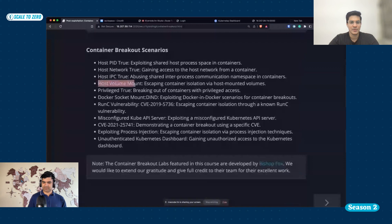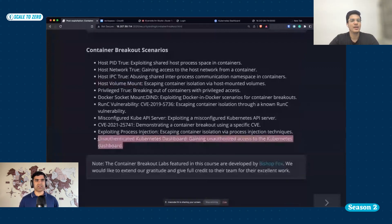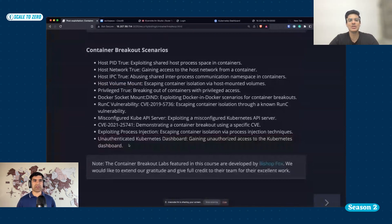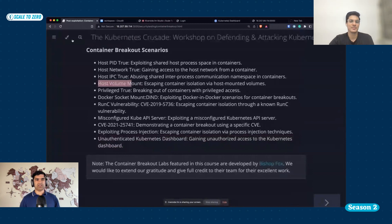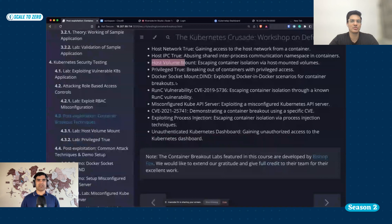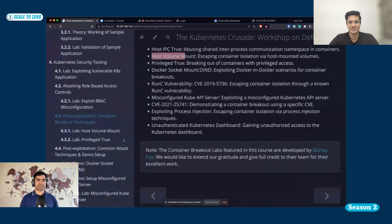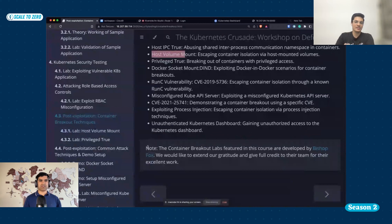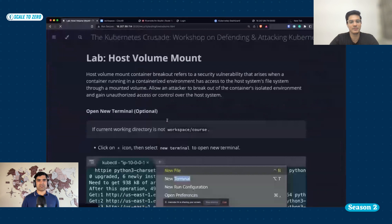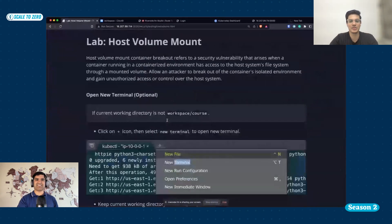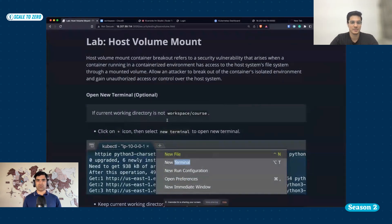I'll show the host volume mount path breakout and the unauthenticated Kubernetes dashboard. For the dashboard, I've already deployed it so I don't have to redeploy it. And I have a YAML for this host volume mount. Host volume mount and privilege escalation are very similar — I'll explain the difference when I start the lab. I would also like to thank Bishop Fox. I have taken these breakout scenarios from their GitHub, and I just want to give them credit.